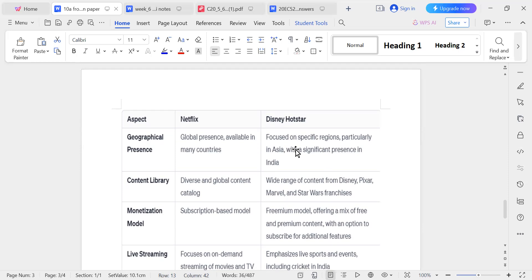The first aspect of comparison is geographical presence. Netflix is available in almost all countries all over the world. But Disney Hotstar is concentrated in certain areas, particularly Asia, and has a strong presence in India. This is the geographical presence difference.